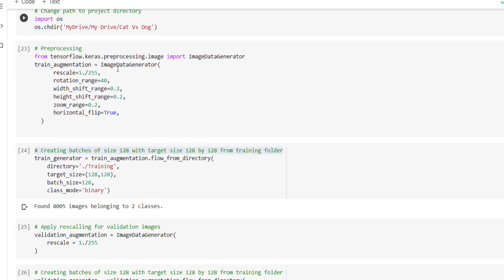After that we have used the ImageDataGenerator class. Inside this image generator we have specified how we want to pre-process the images. We have rescaled images to bring pixel values from 0-255 to 0-1. Then we provided rotation angle as 40, width shift range equal to 0.2, height shift range equal to 0.2, zoom range equal to 0.2, and we have also applied horizontal flip.